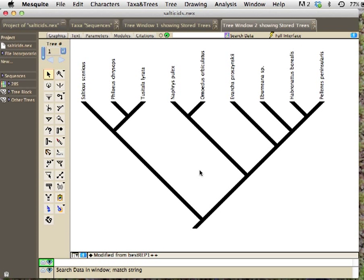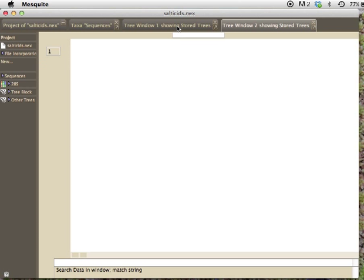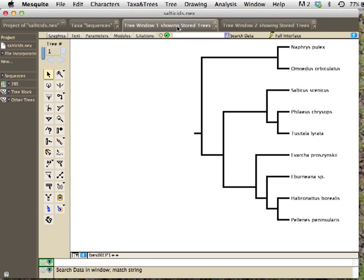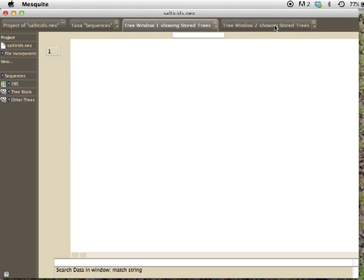This lesson will concern making tree graphics from trees in Mesquite, so graphics for printing or use in papers or in PowerPoint presentations. And so here we've got a tree, got another tree window here, and I want to turn both of those into tree graphics.